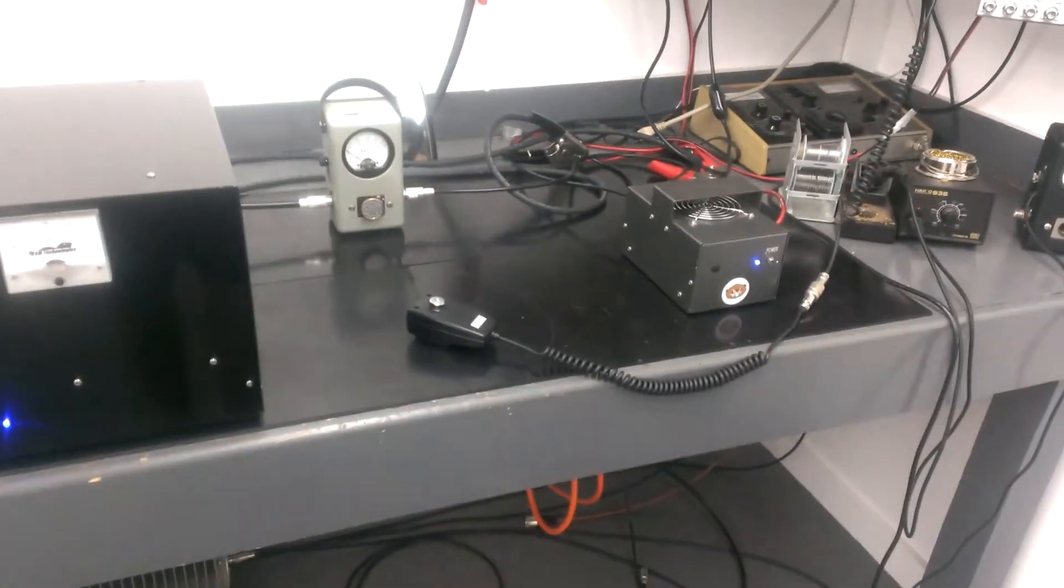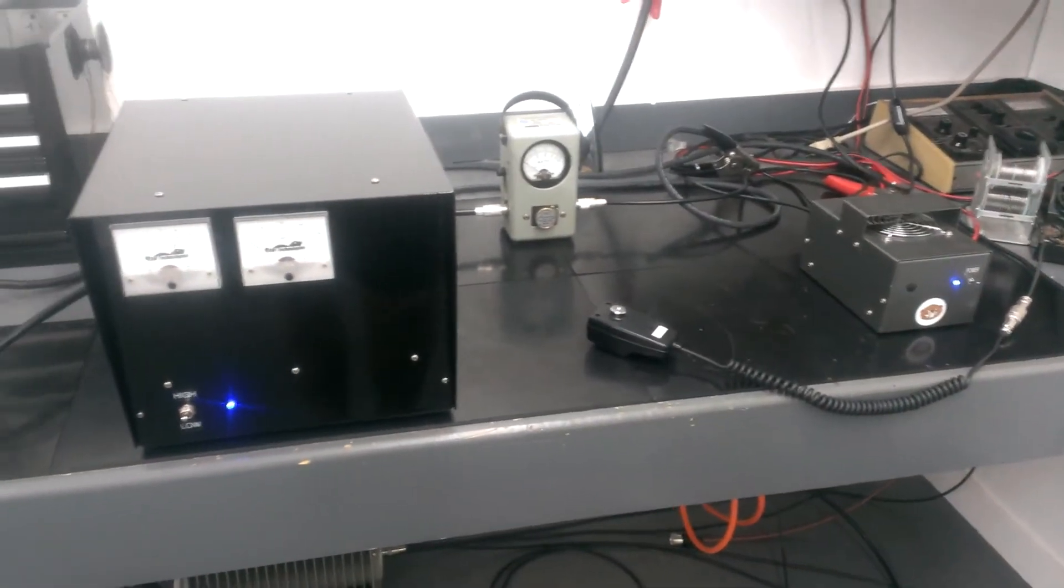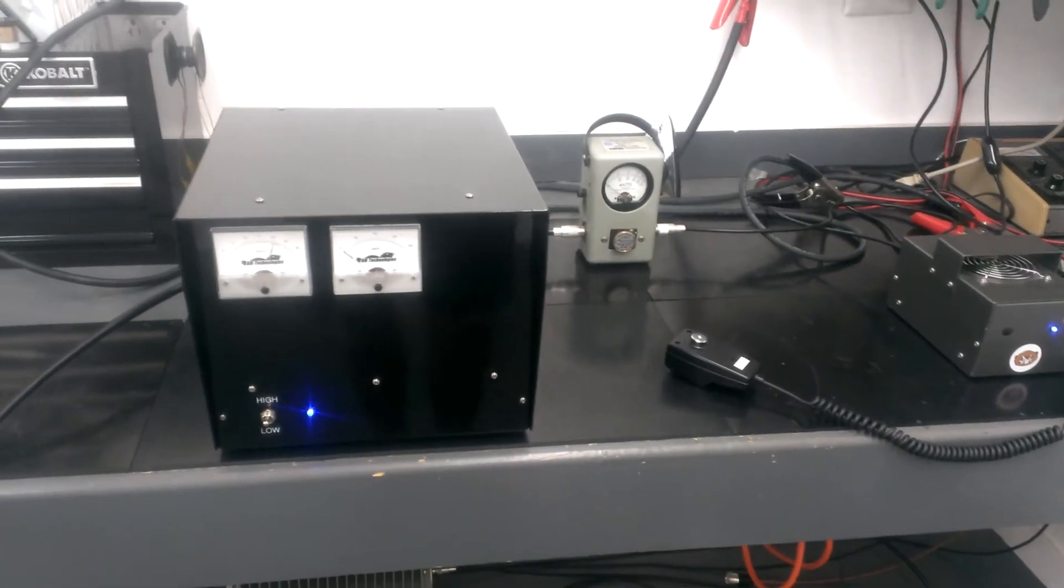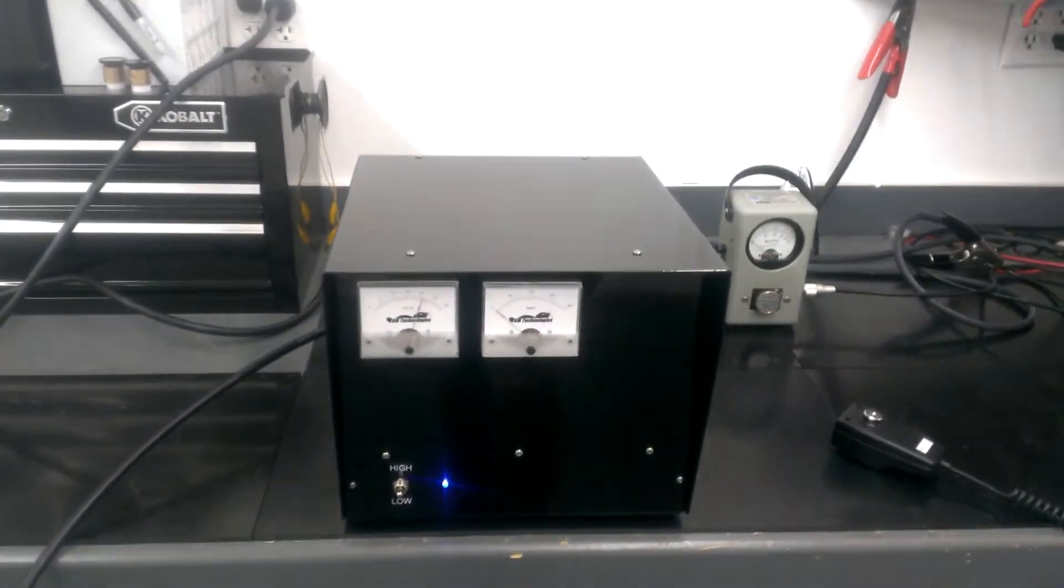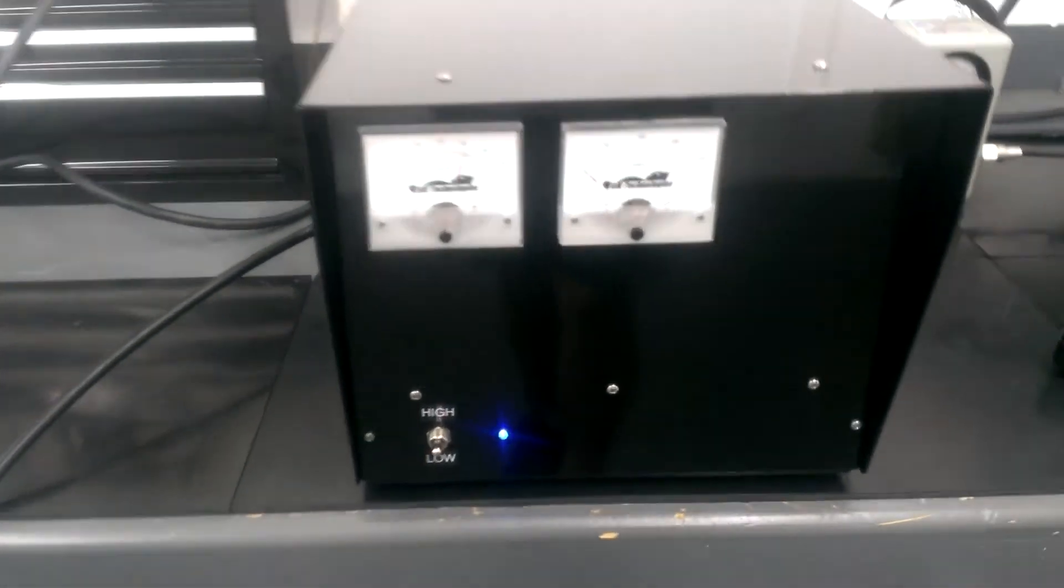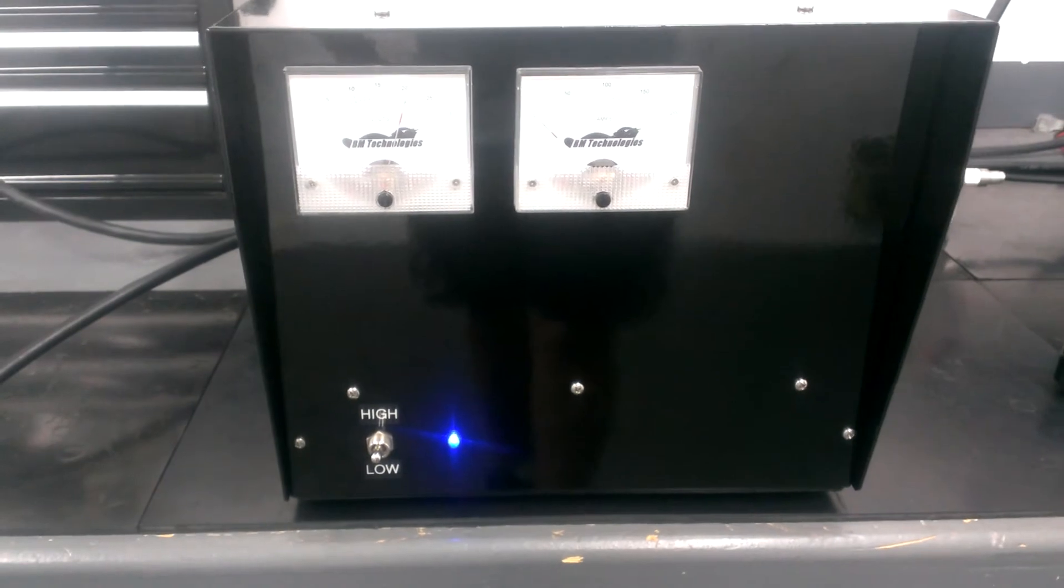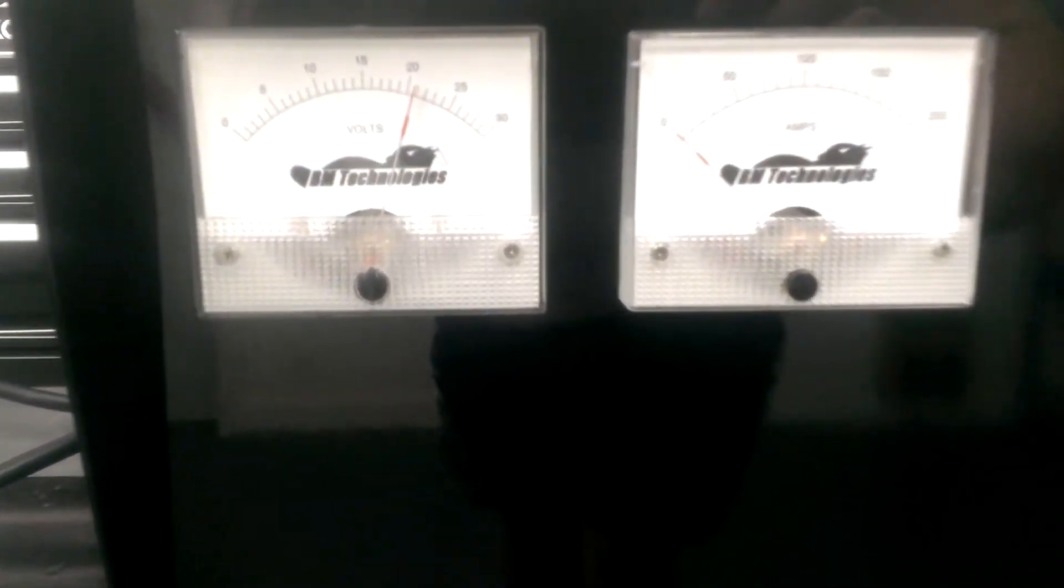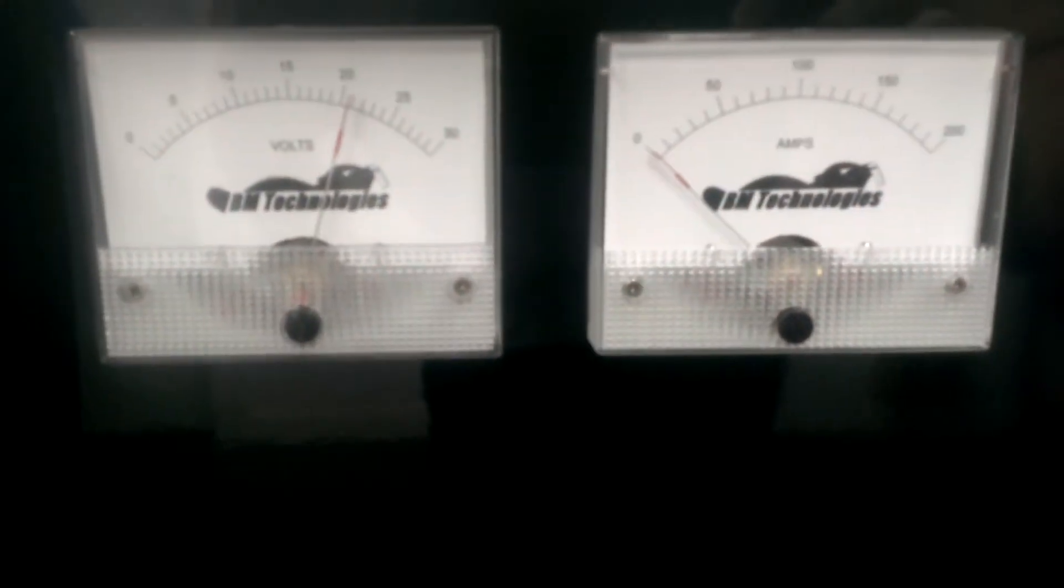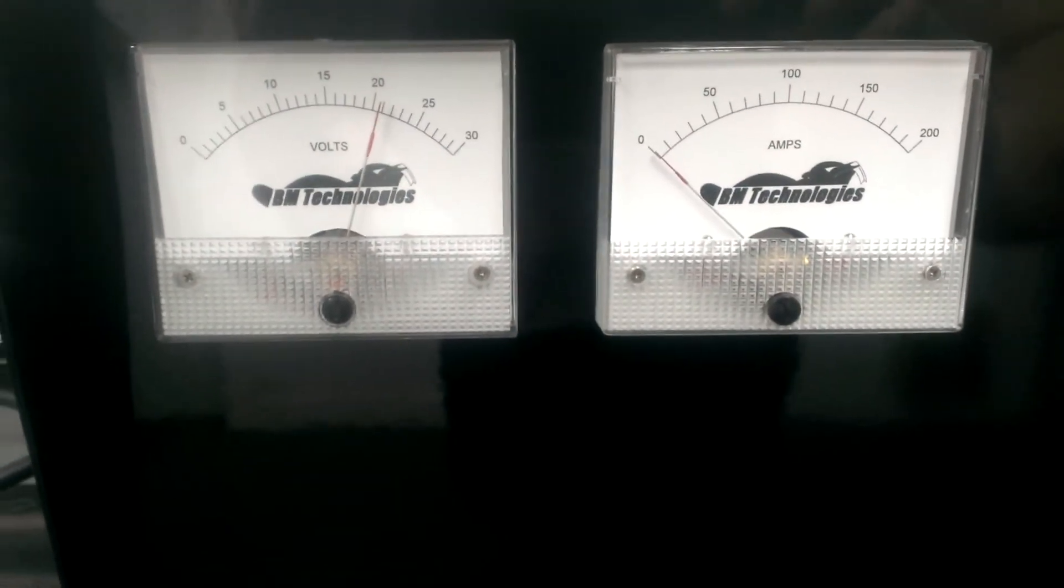And again, this is just a two-pill hooked up to it just to show you guys it's working. I didn't have a bigger amp. I'd say this thing would run an eight-pill no problem and maybe a little bit bigger. But definitely would be a great power supply for an eight-pill.